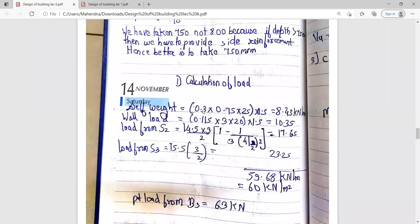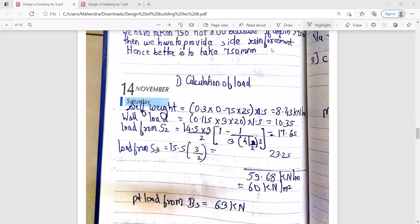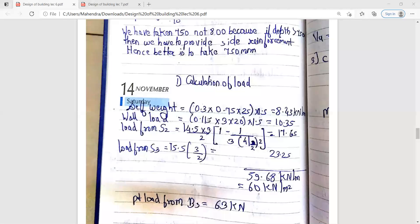Proceeding to load calculation: self weight = b × d × density × 1.5. Here b = 0.3 m, d = 0.75 m, density = 25 kN/m³, so self weight = 8.43 kN/m. For wall load: 0.115 × 3 × 20 × 1.5 = 10.35 kN/m.